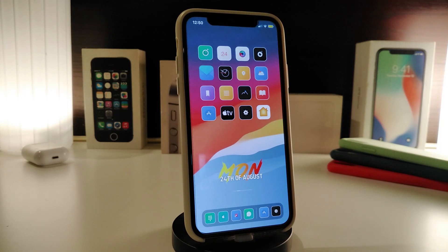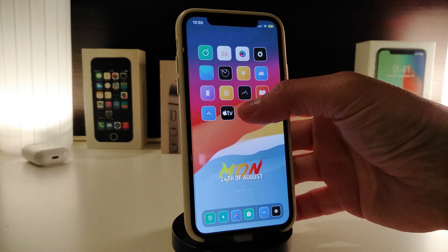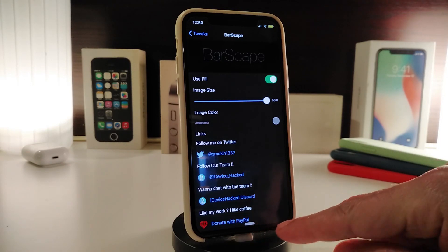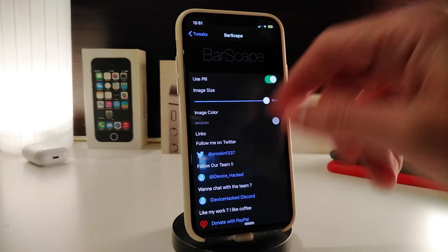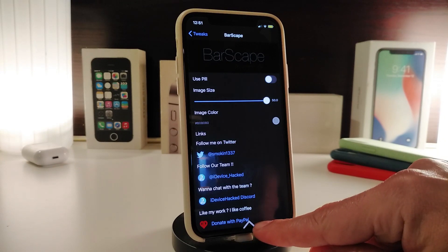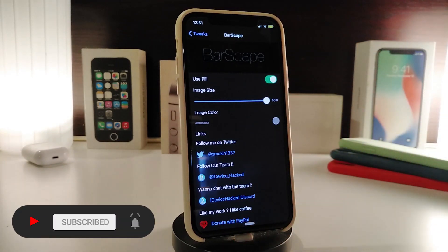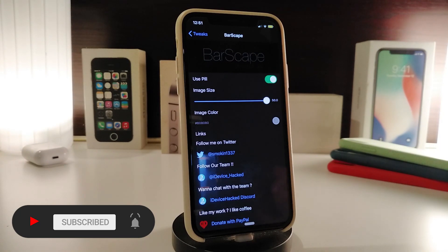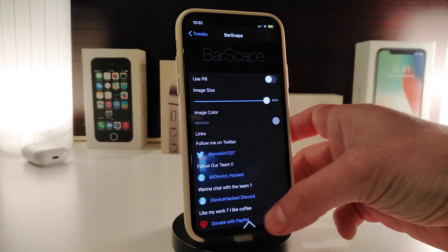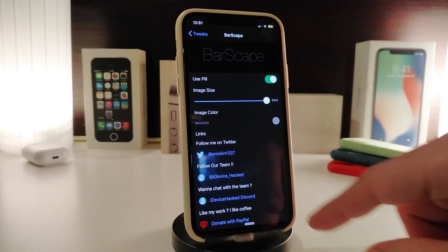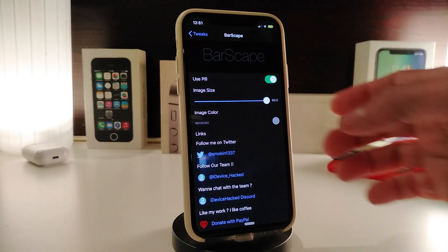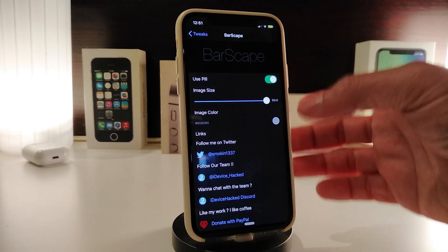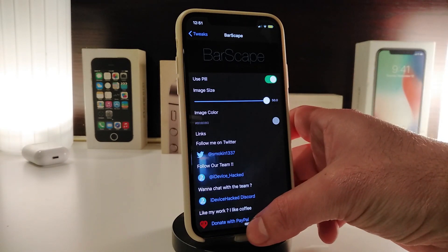Number one on my list is Barscape — this is for your status bar. You can see it looks a little tiny here; you can adjust that with a slider to make it smaller or bigger, or change the style using a switch in the settings. The slider adjusts the size, and you can also pick an image color by tapping it and choosing your favorite color, then respring your device.